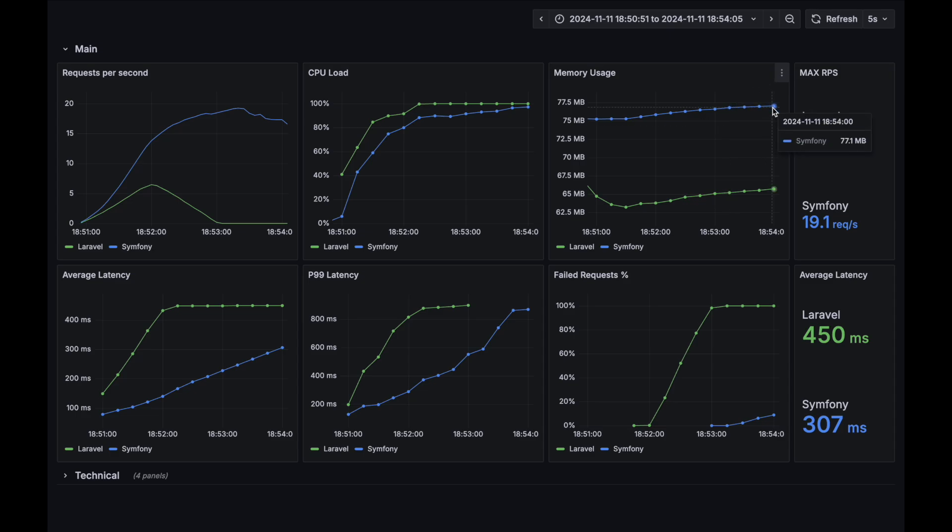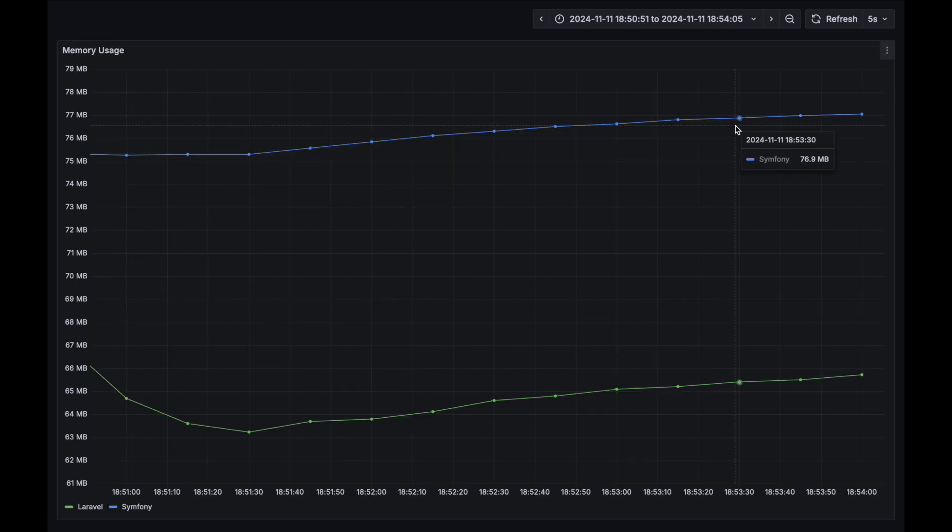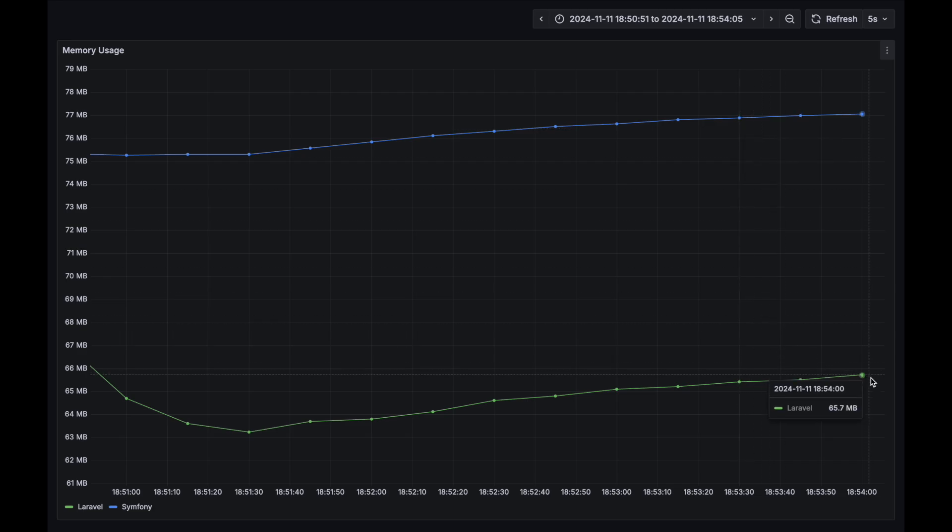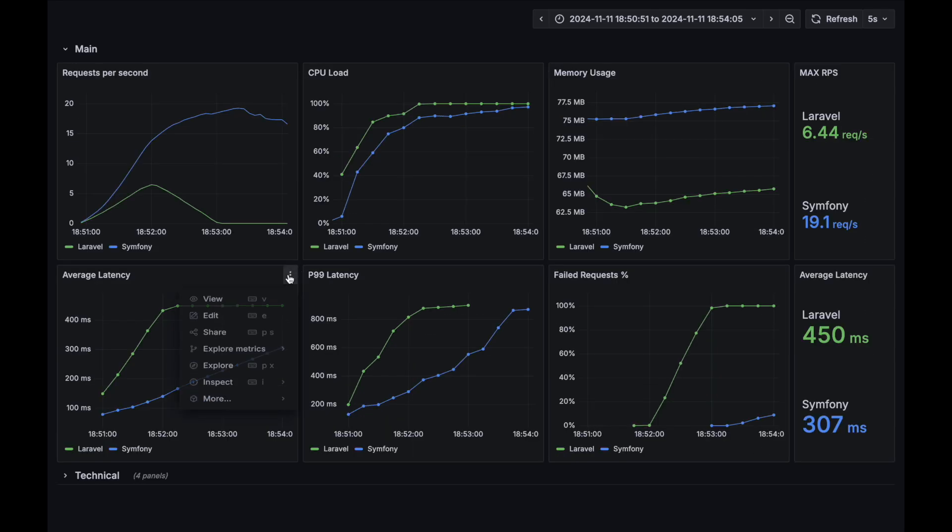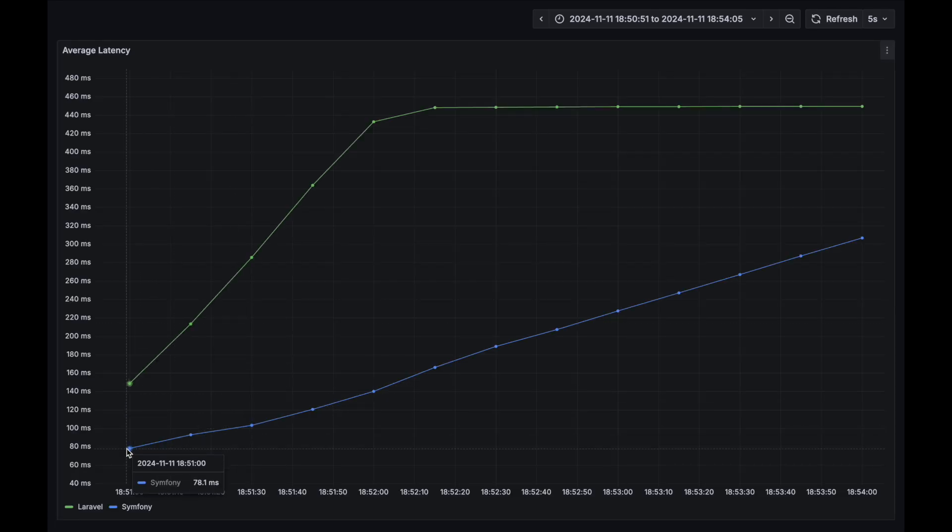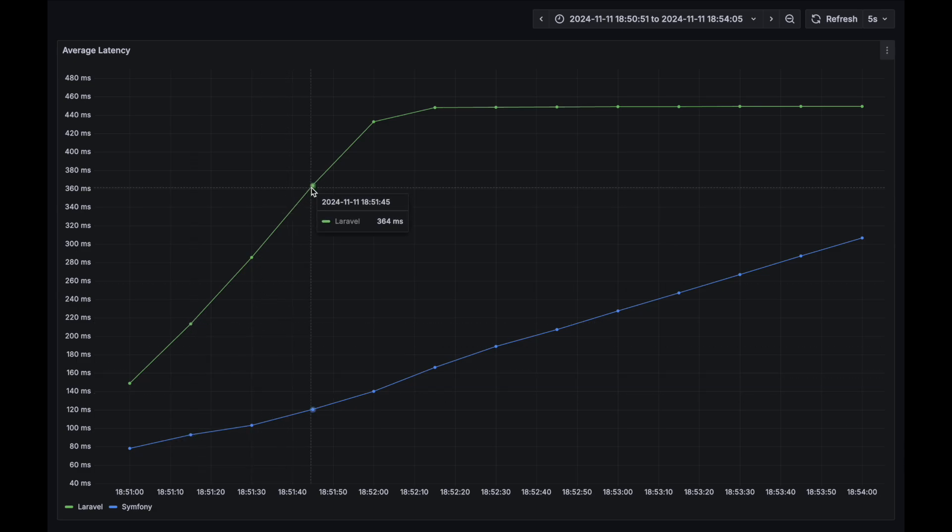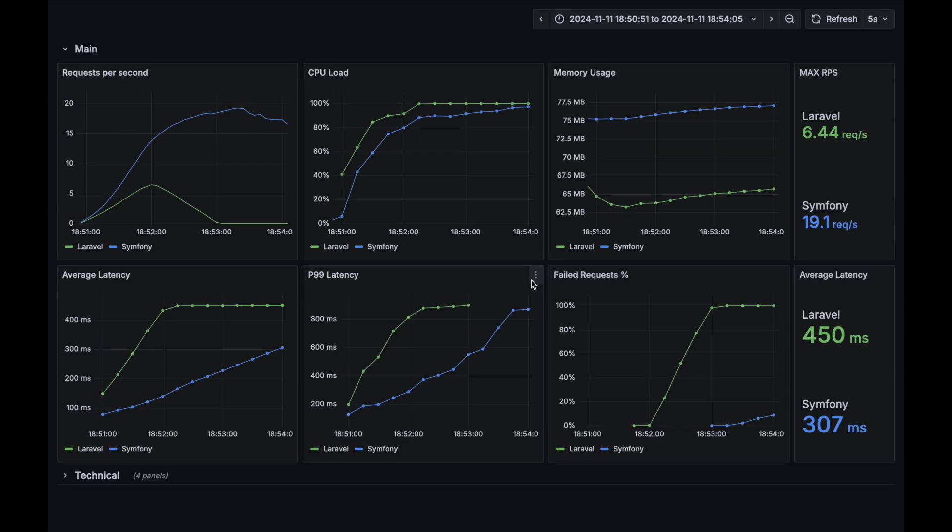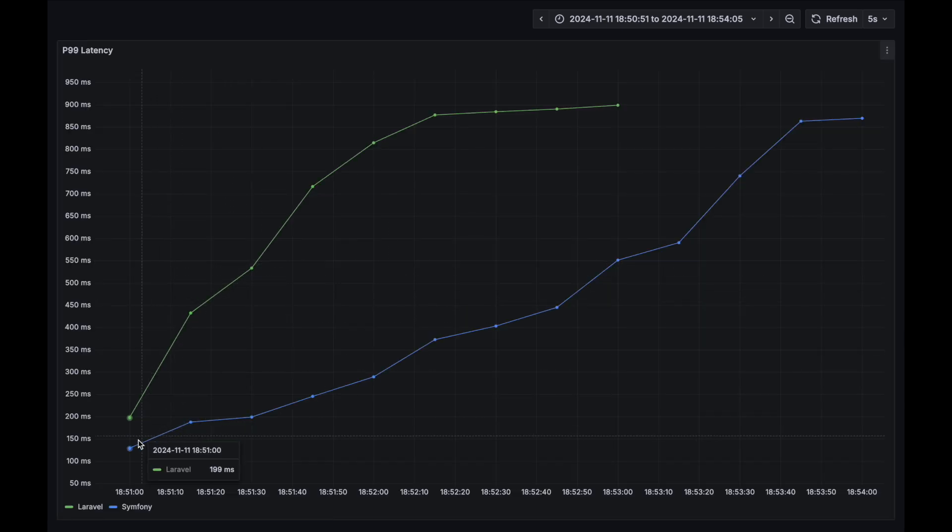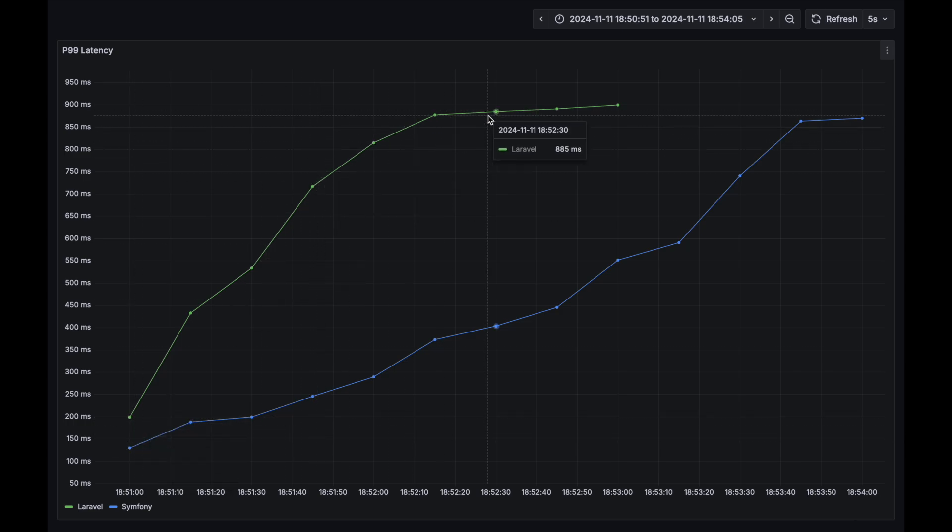Memory usage. Surprisingly, Laravel outperformed Symfony in this metric. Average latency. This metric was better for Symfony throughout the whole test. P99 latency. This metric was better for Symfony throughout the whole test.